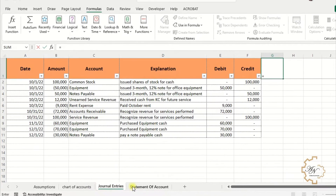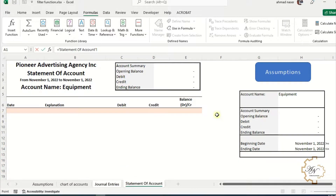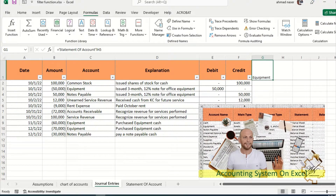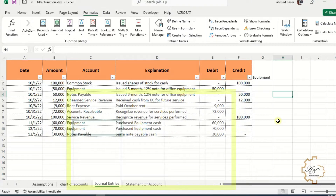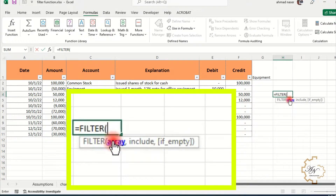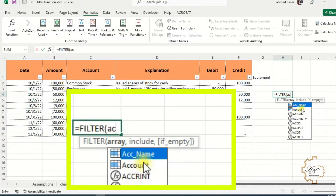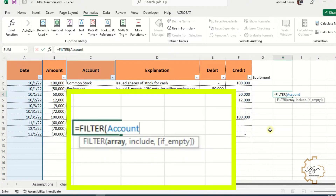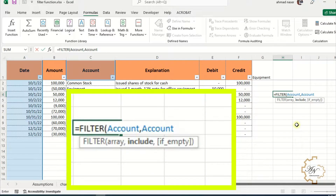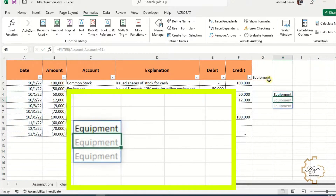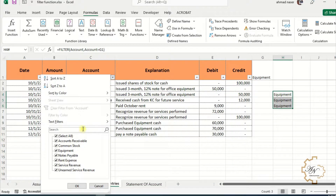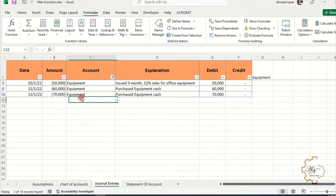To see what the FILTER function can do, let me temporarily make G1 equal to H5 in the statement of account sheet. Let me try the FILTER function in this worksheet first. In any cell write: equals FILTER — the array I want is 'account', comma. I want to filter for accounts that include equipment, which I can reference by writing account equals G1. Here I can see that equipment is repeated three times. If I make a filter for equipment, I see that three transactions include equipment.